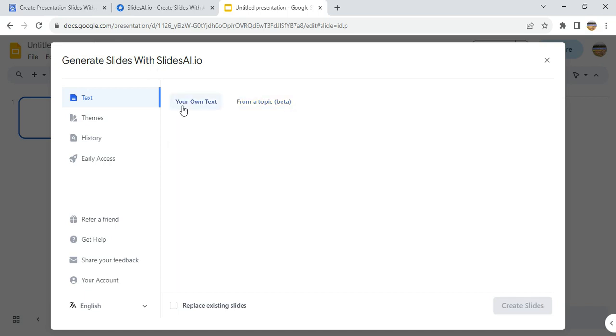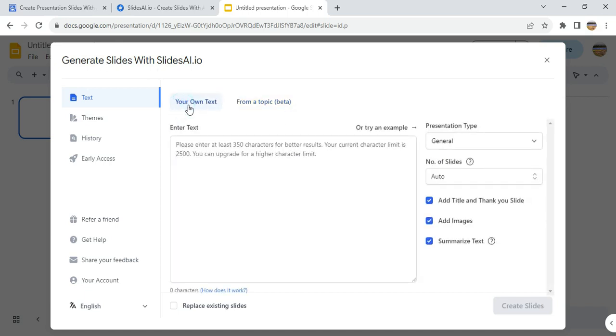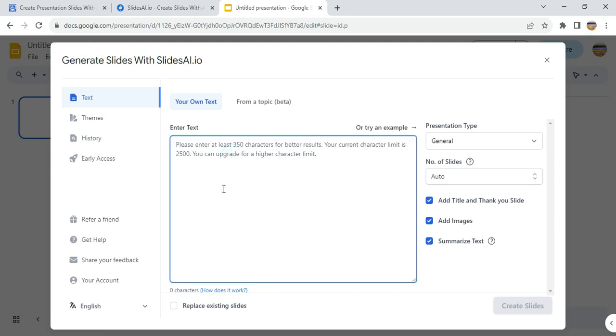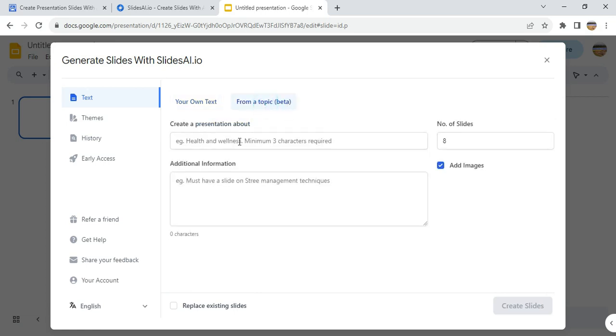After that, you can enter your own text and then it will put it on a slide for you. But if you don't want that option, you can also go by entering the topic or the subject area that you want to generate the presentation.